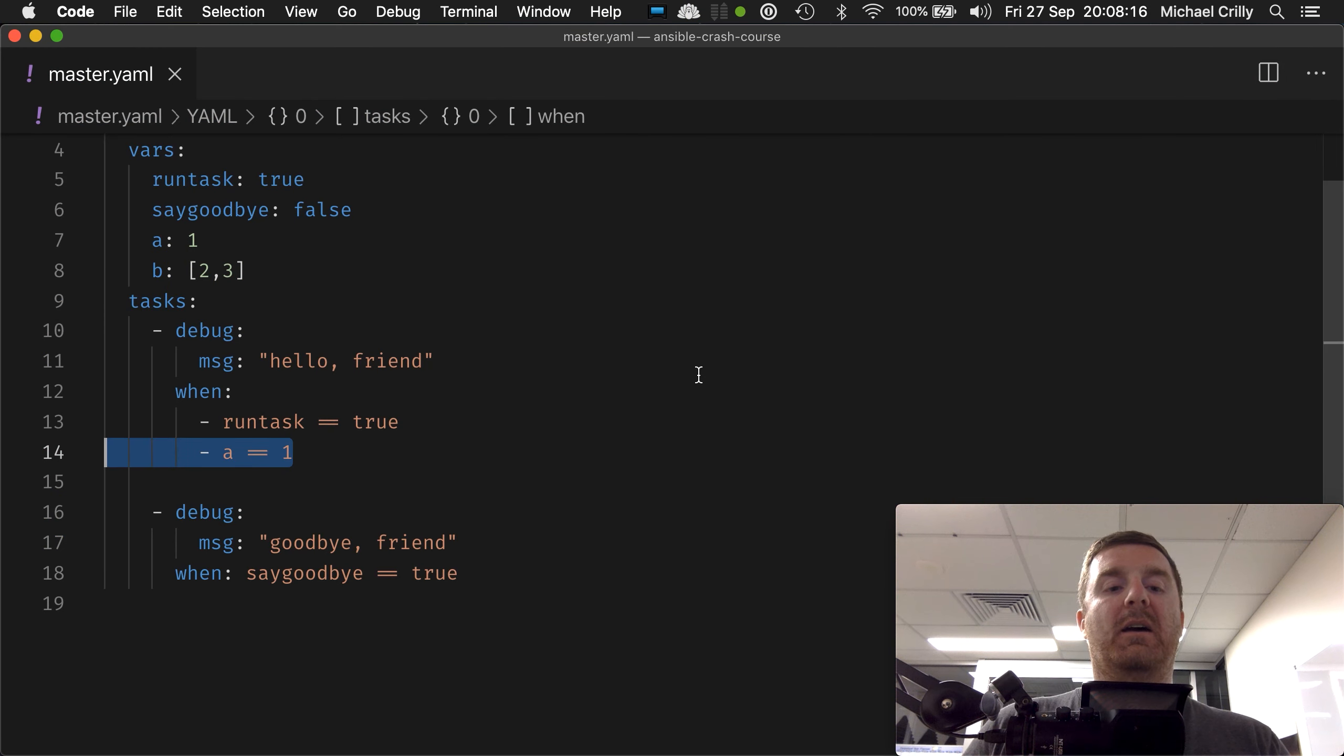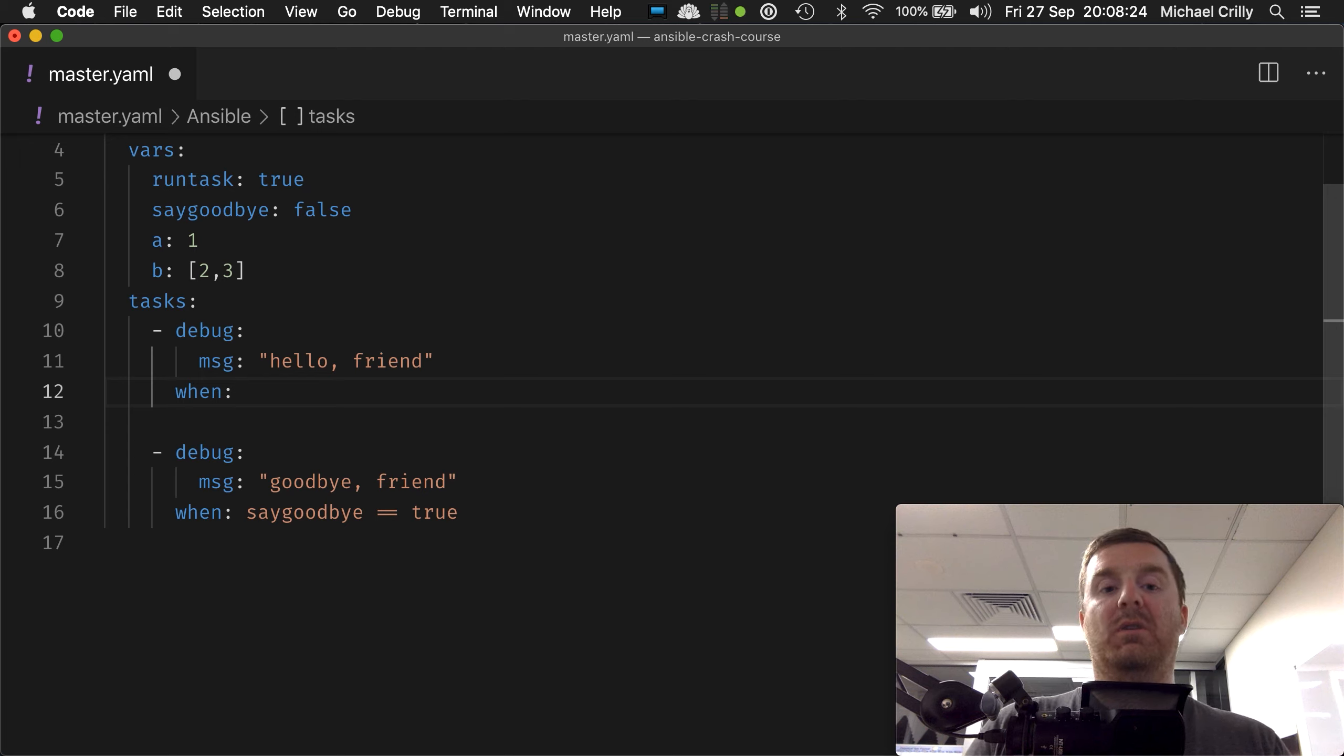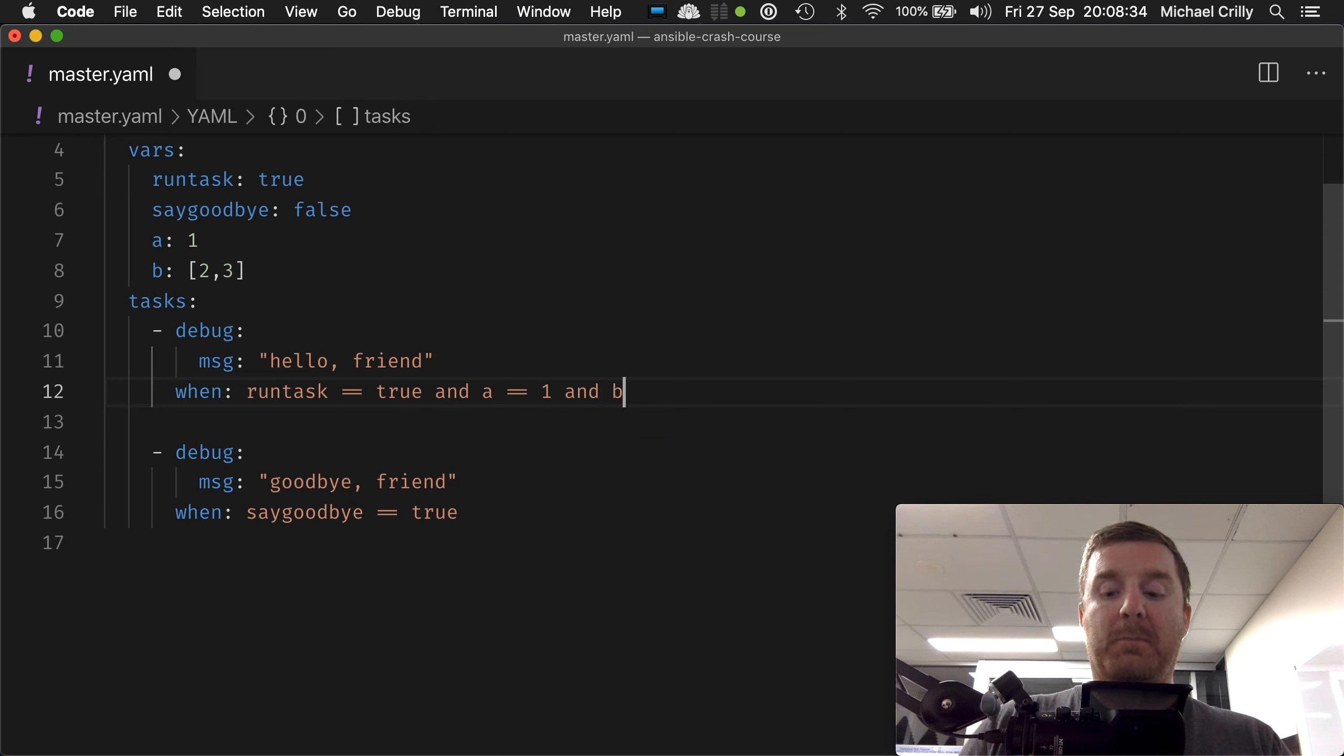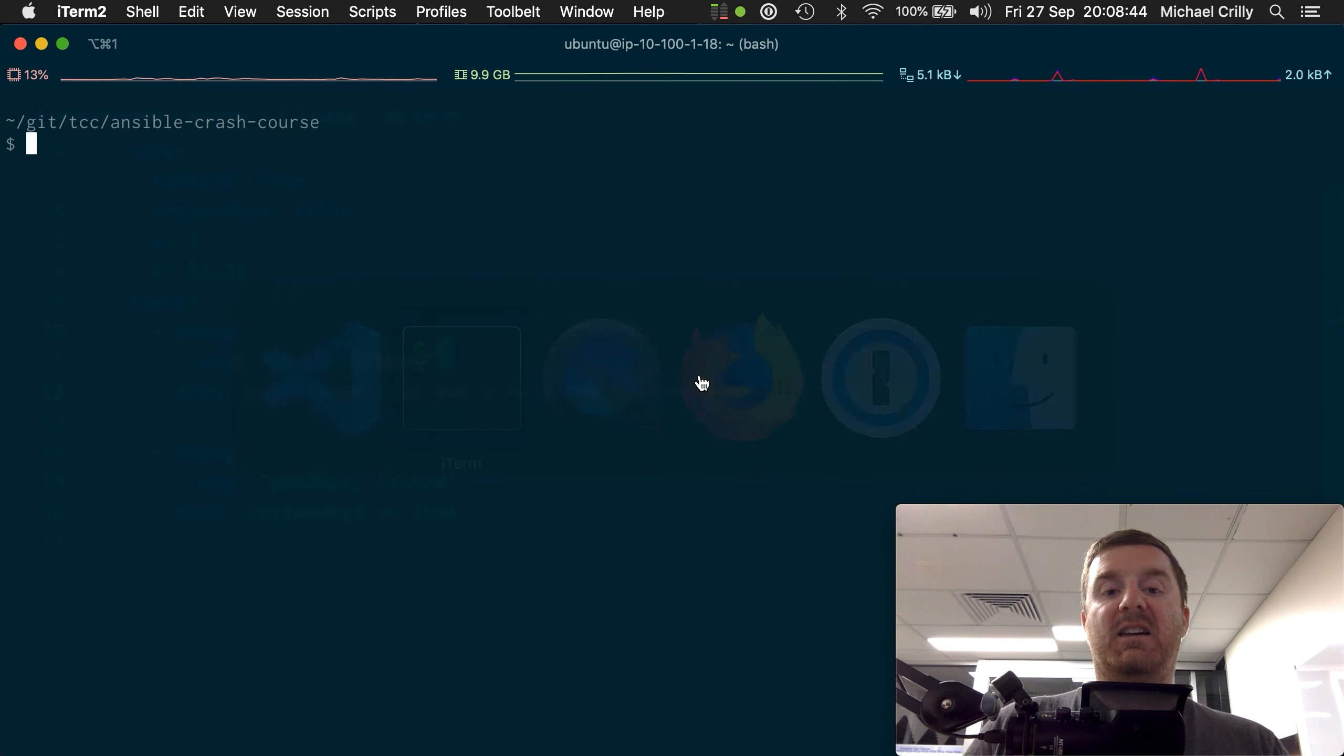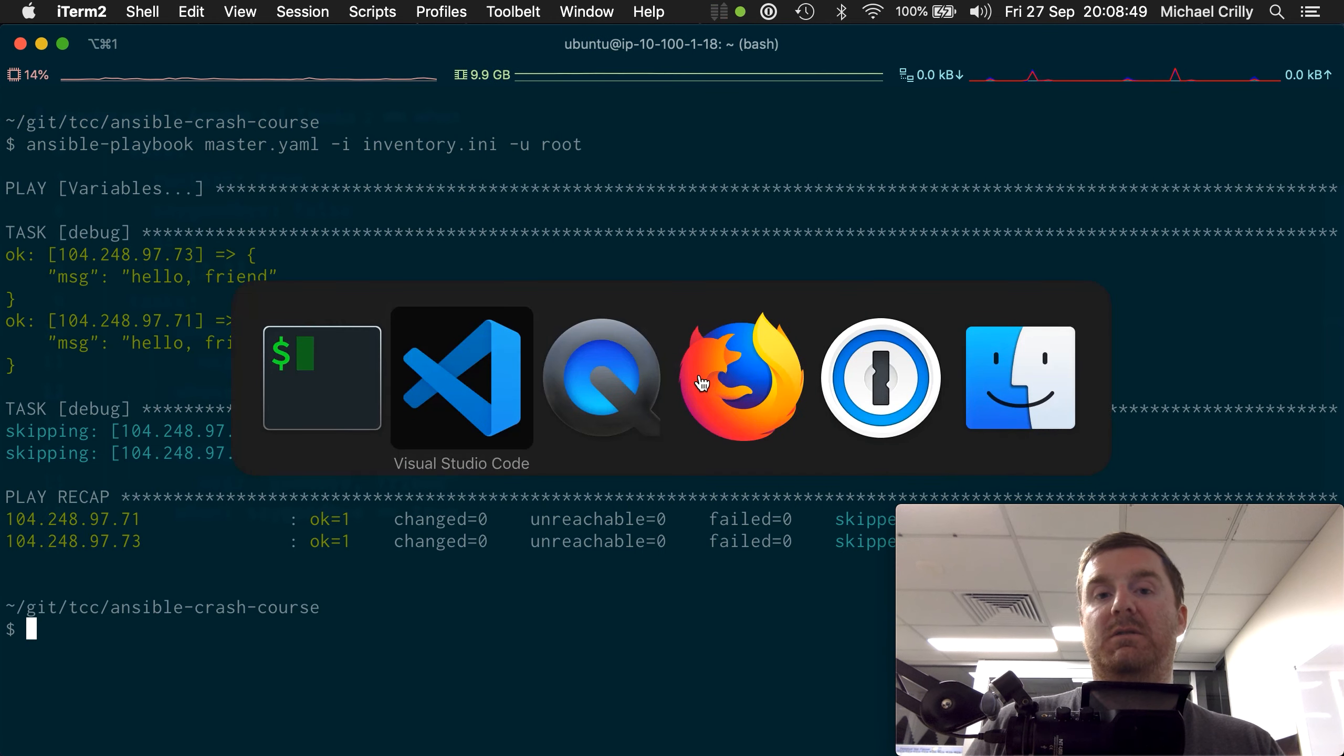Okay, now what happens if you want three things to be true? So we've just done a list of two and we've done our string of two. Then all you simply do is just do an additional AND: a equals equals one AND b, and then if we get the first element out of b—because it's a list of numbers—the first element is two. All three of those cases now need to be true in order for that task to actually execute.